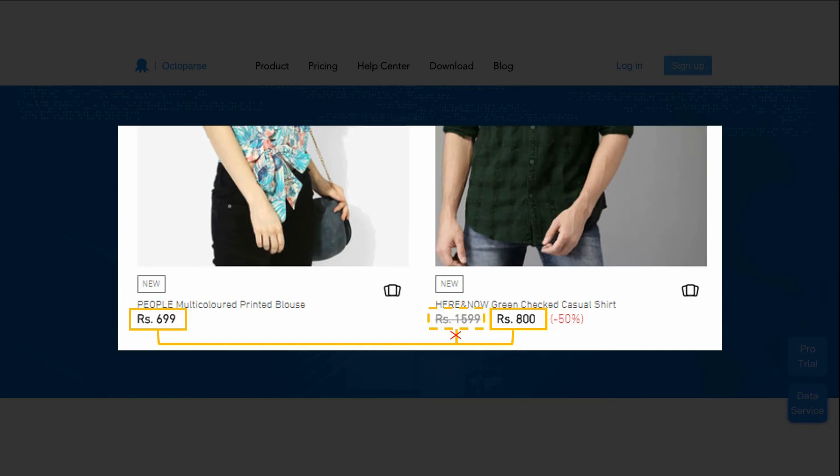Still the Jabong clothing page. The discount products have two prices, a previous price and a current price, while the others have only one. On this page, the element of current price is not always located at the same place.